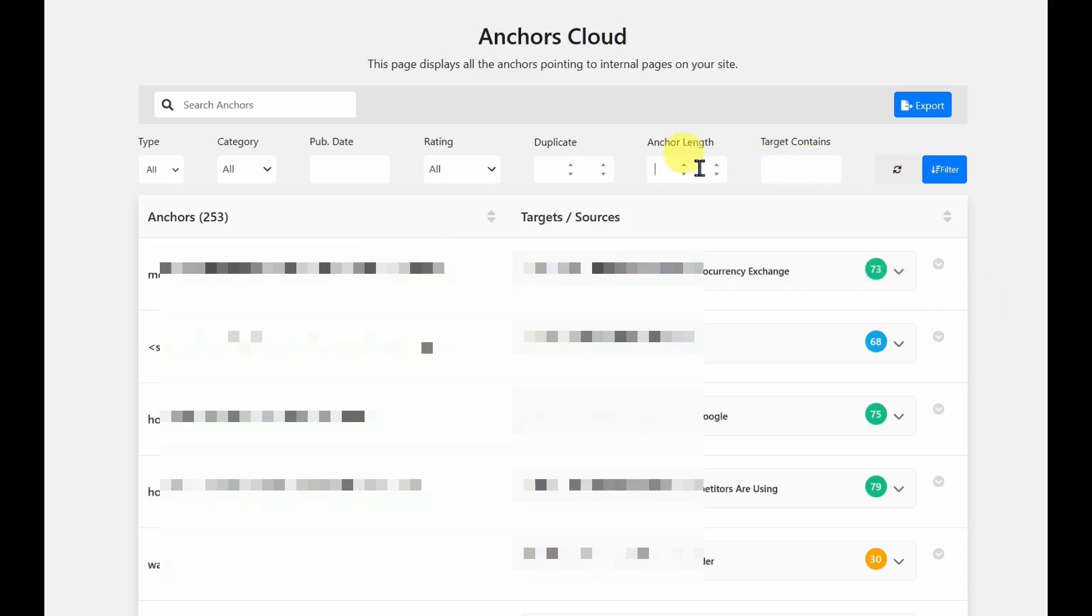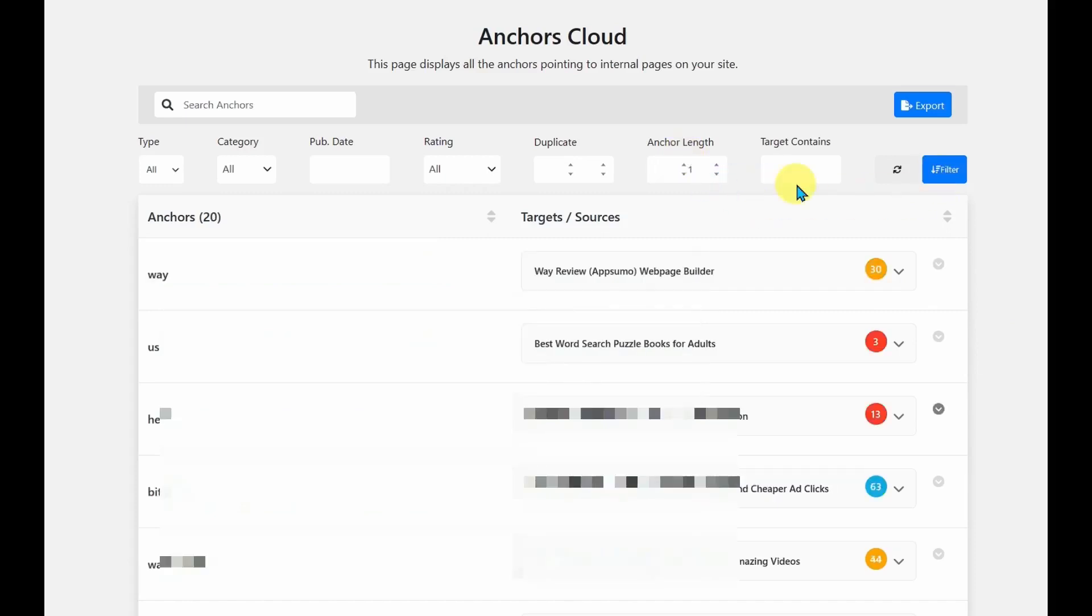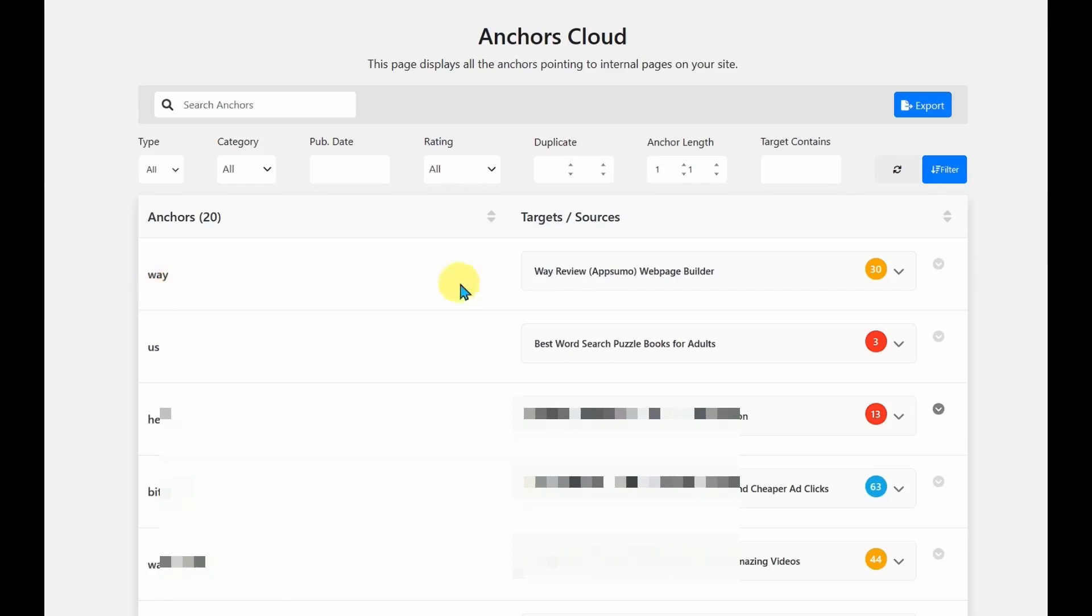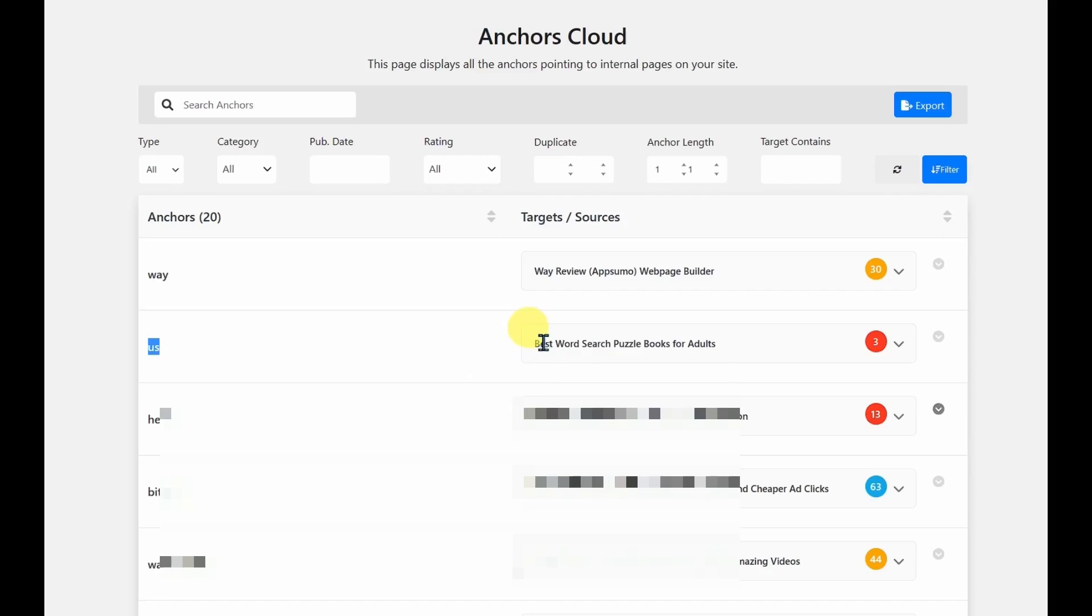So you could filter to find, let's say, a very short anchor text. From one to one. And I can see this article has a link text away, which is leading to away review. But this one, that is just us, is linking over to the best word search puzzle books for adults. So I believe this is actually a mistake.